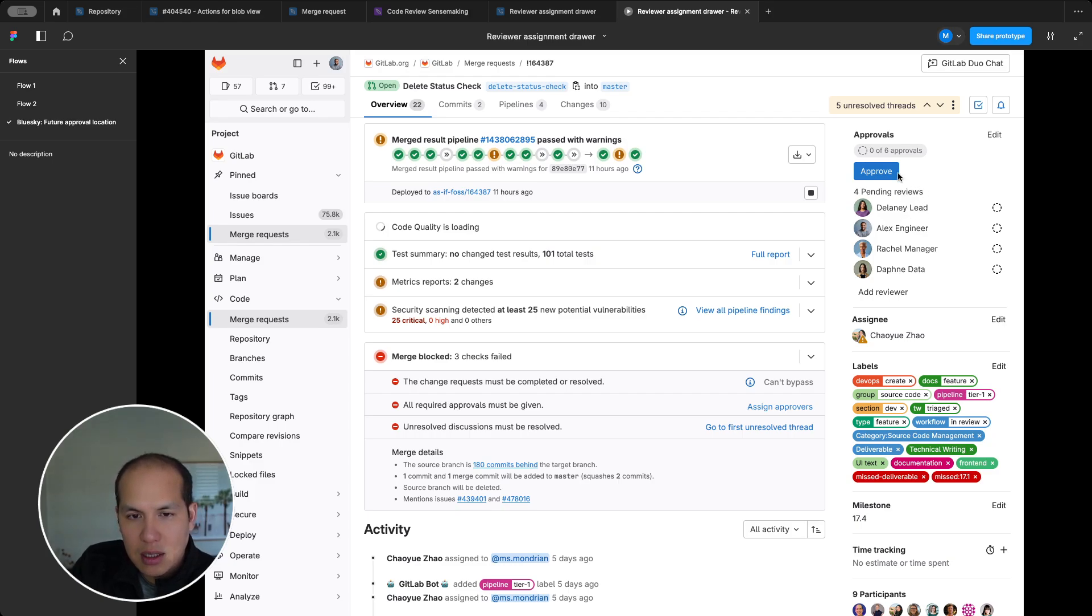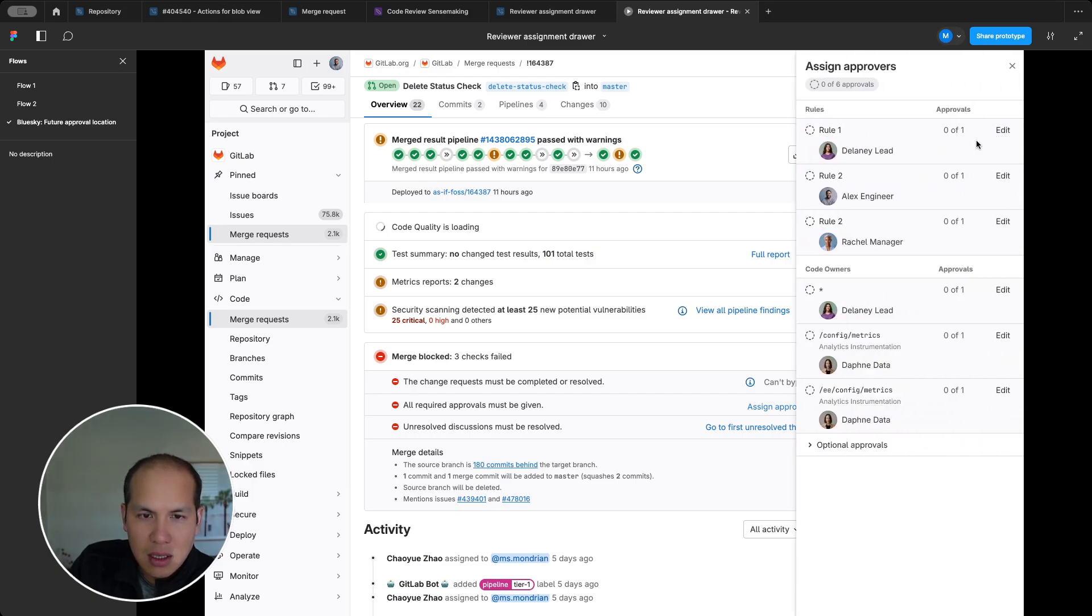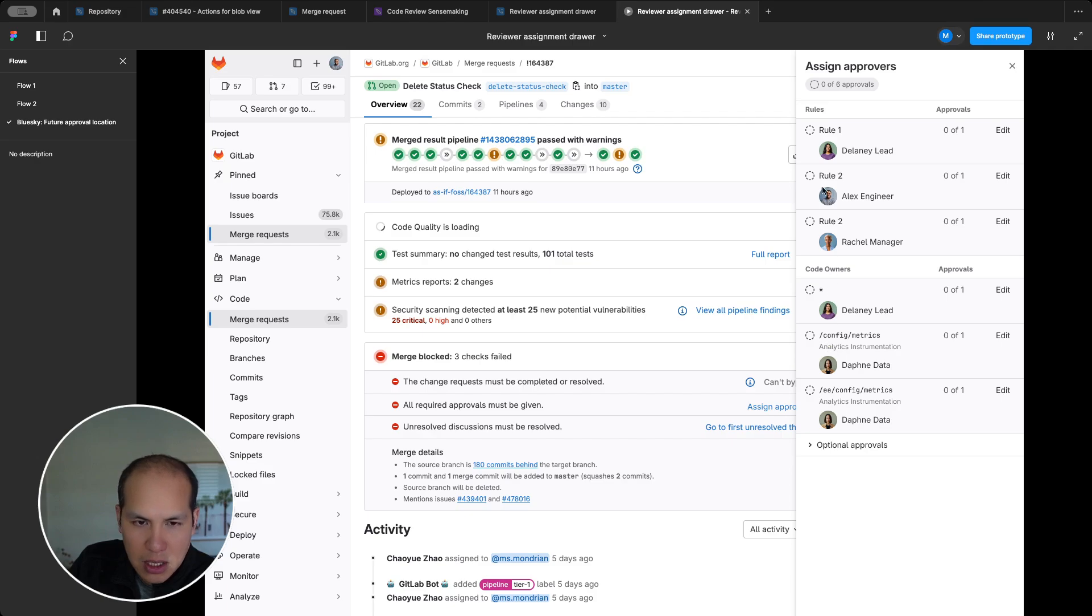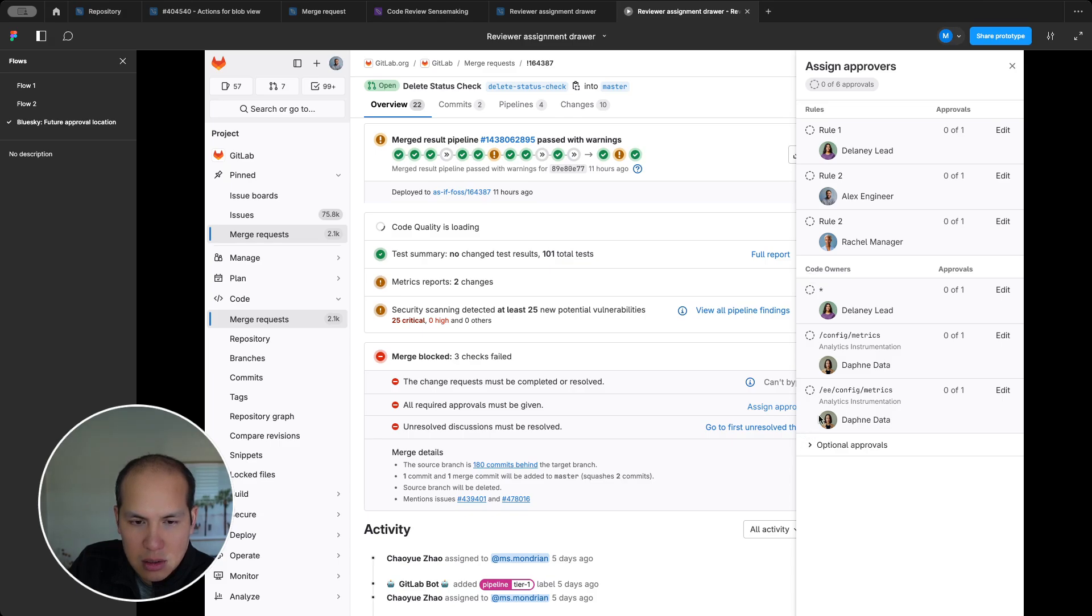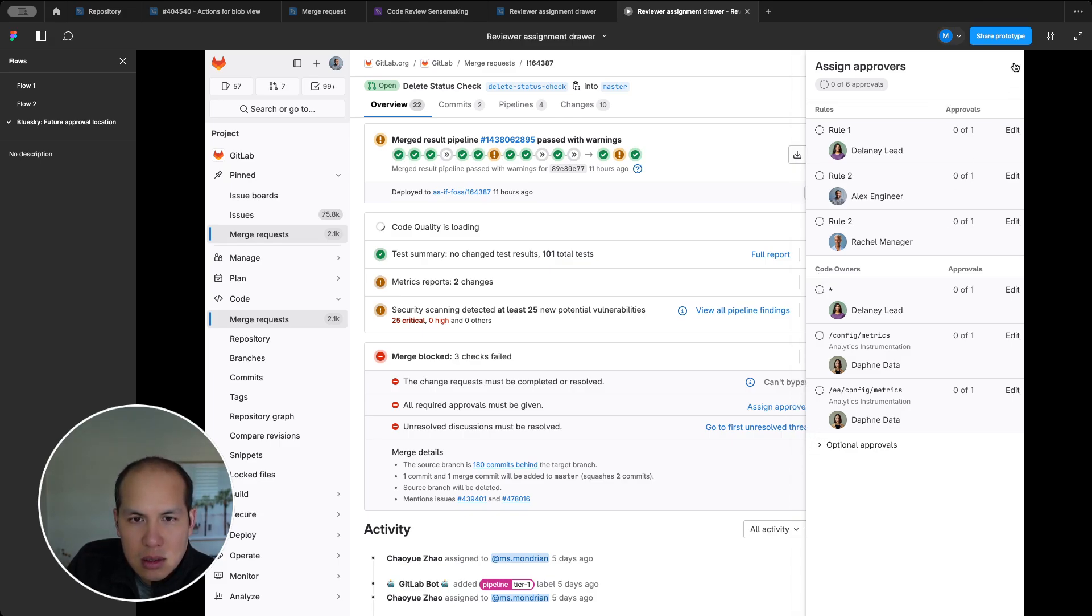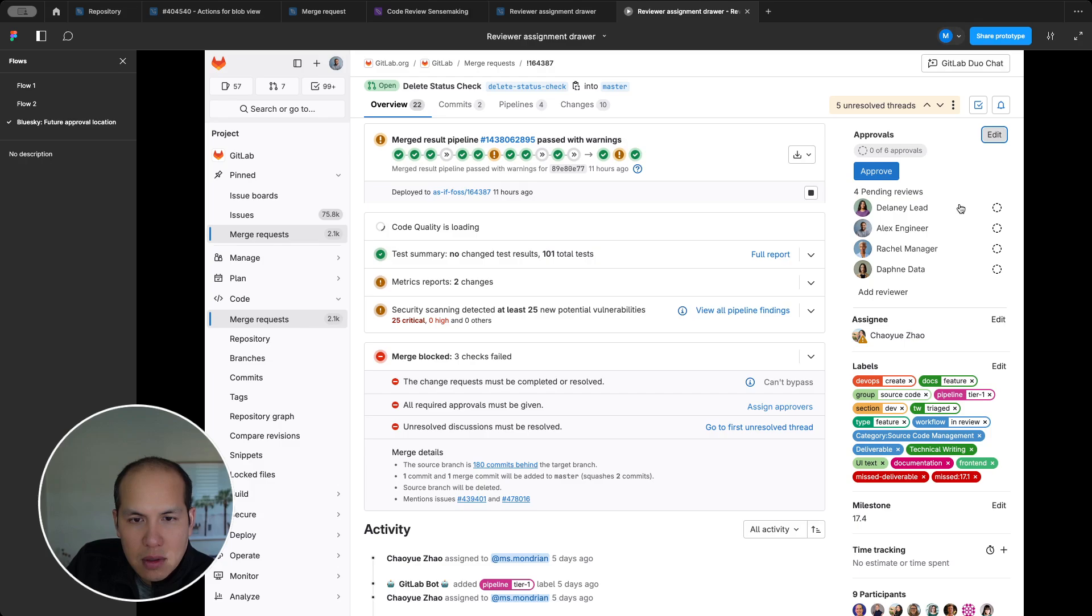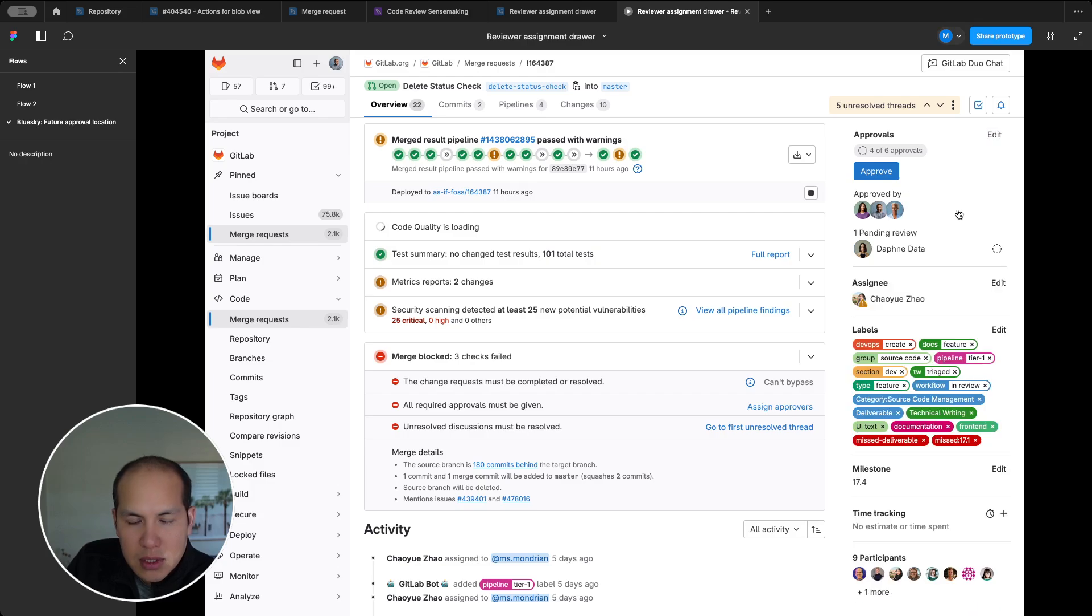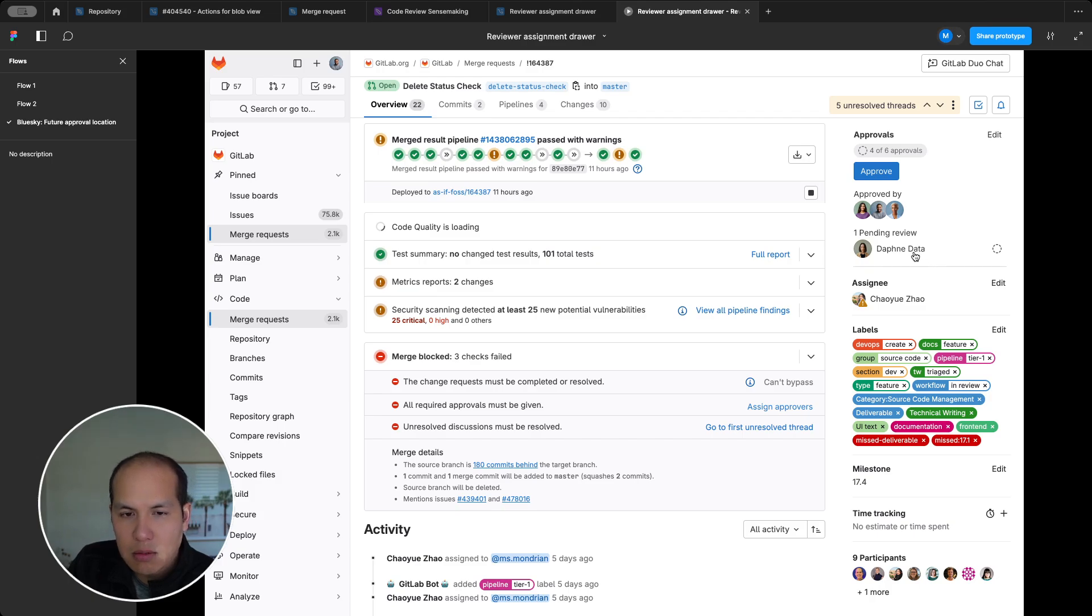So when I come to this page, now I can see that I'm missing all my approvals and there are four pending reviews. Is that enough? If I look in here, it looks like all the rules are going to be covered by these people and they're all in the pending state of the review. So okay, cool.